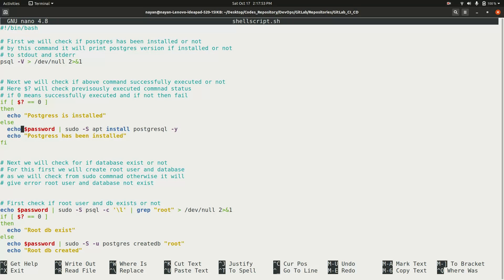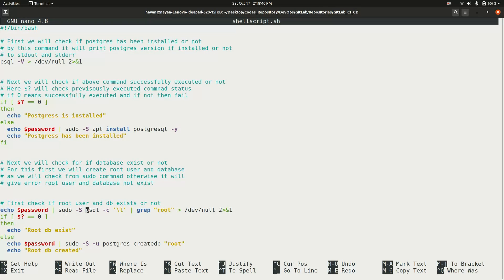The environment variable stores the GitLab runner user's password. In a while, I will show how to set up this environment variable and how to set the GitLab runner user password. In the script, the password environment variable is piped to the sudo command to install the PostgreSQL database.